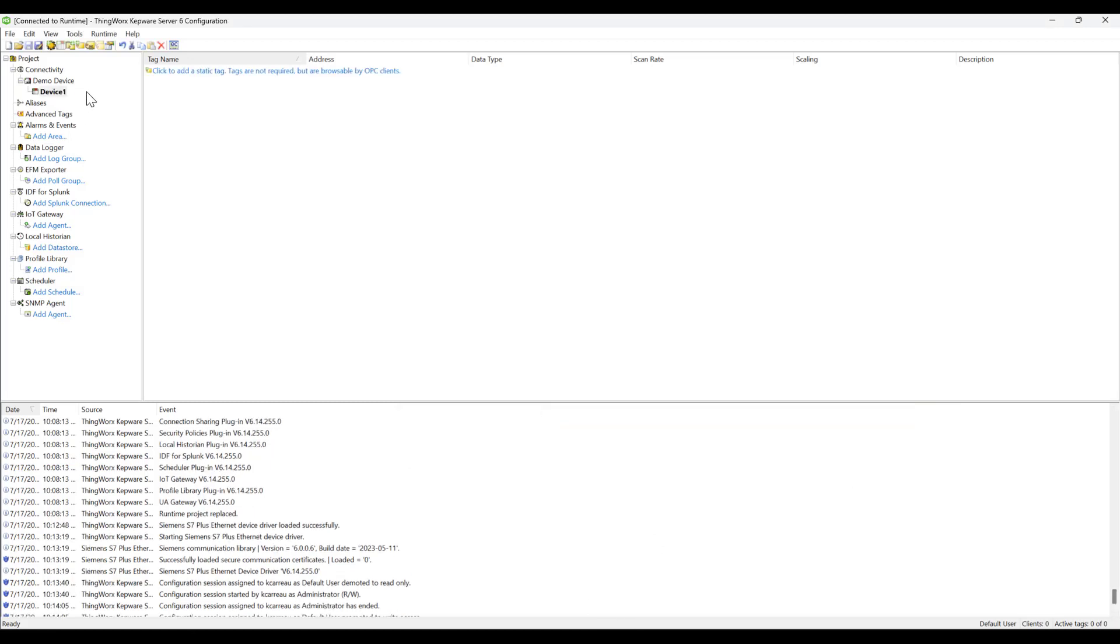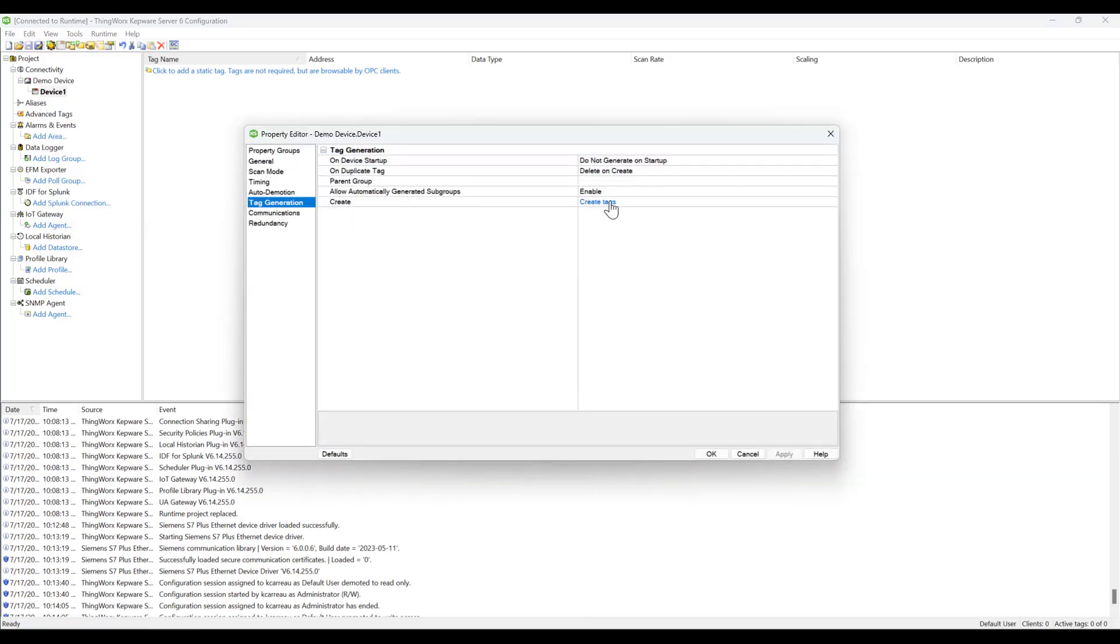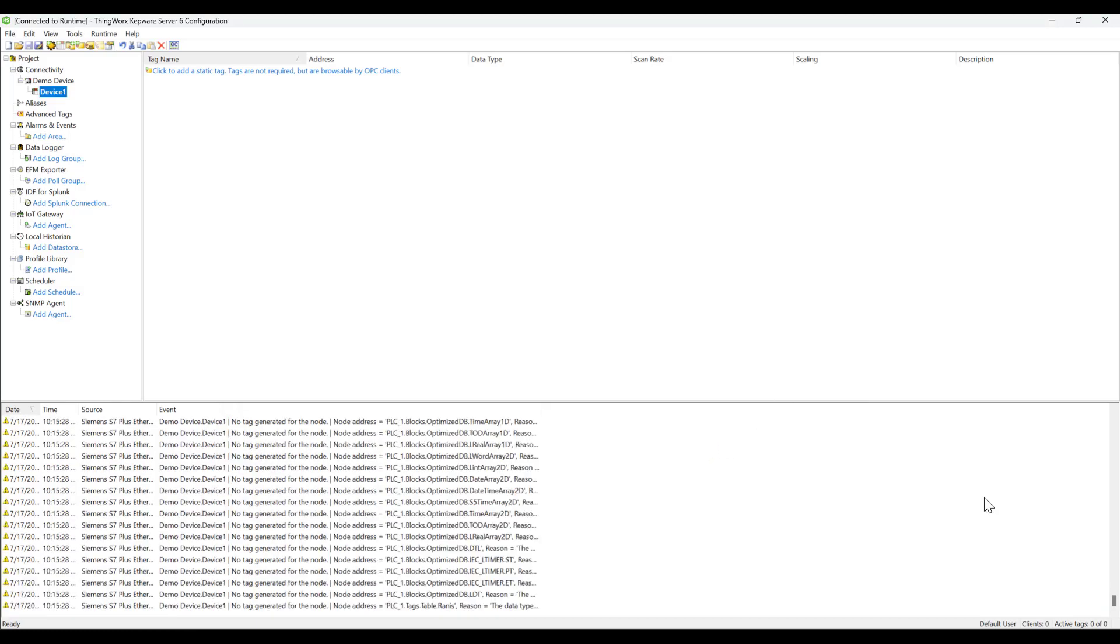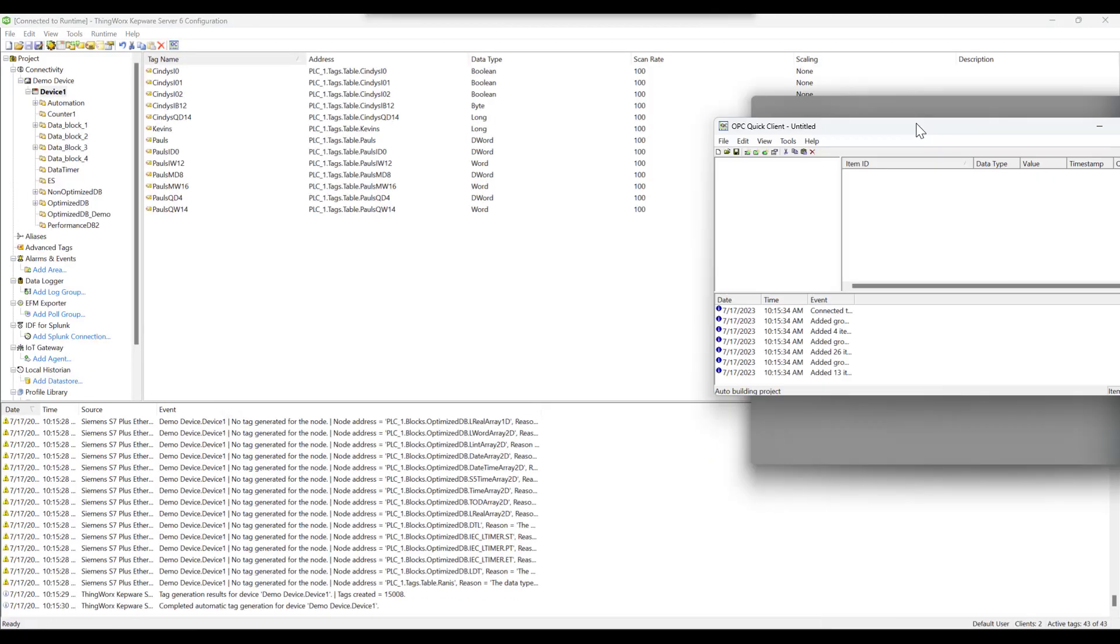We can now initiate the automatic tag generation service by clicking Create Tags. With the tags created, we can now open an instance of Quick Client to view our S7-1500 PLC data.